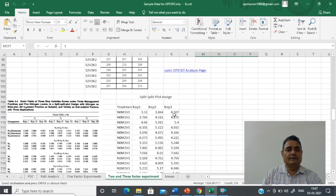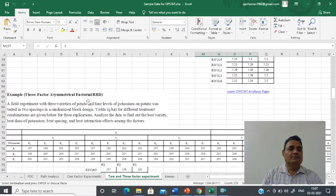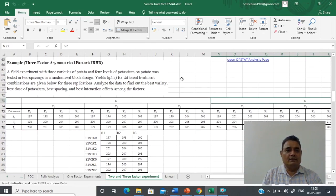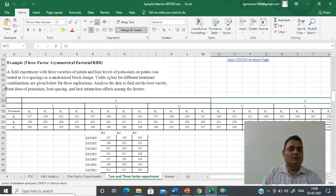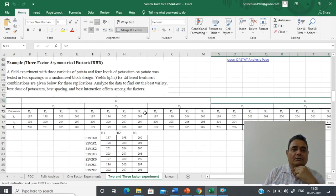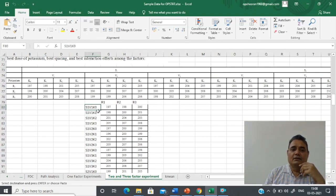For three factors, go to the data file. This is data for a three-factor asymmetrical factorial RBD. It is a field experiment with three varieties of potato and four levels of potassium tested at two spacing levels: two spacing, four varieties, and four levels of potassium. Arrange your data as S1 V1 K0, S1 V1 K1 — keep the levels of S1 and V1 constant and vary the levels of potassium, then put your replication.